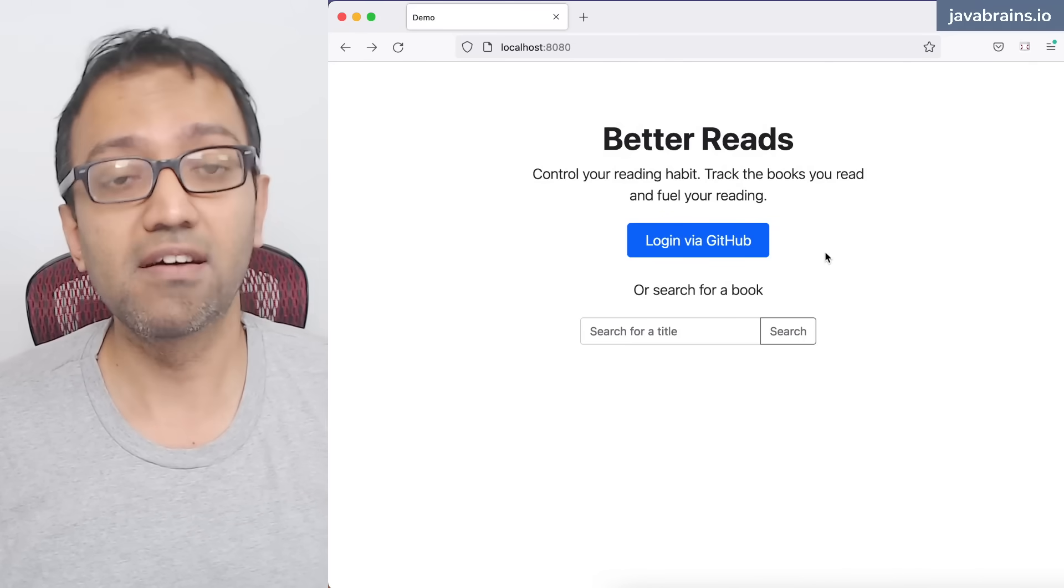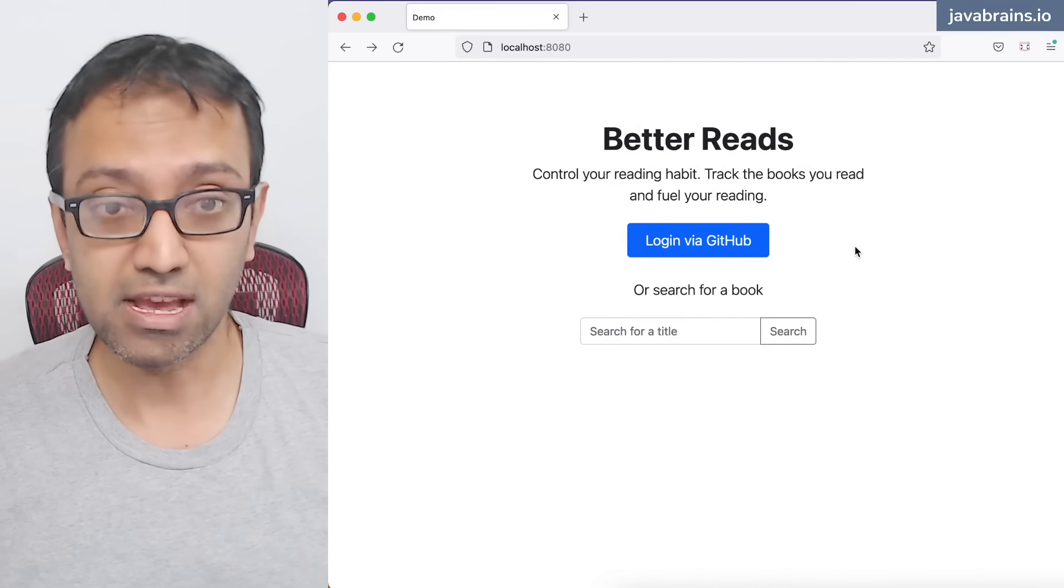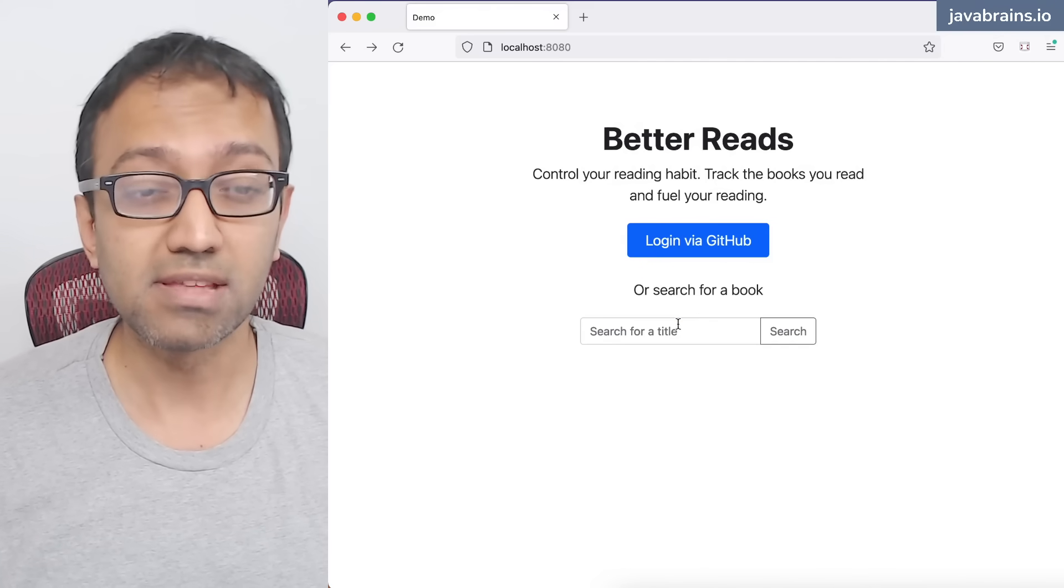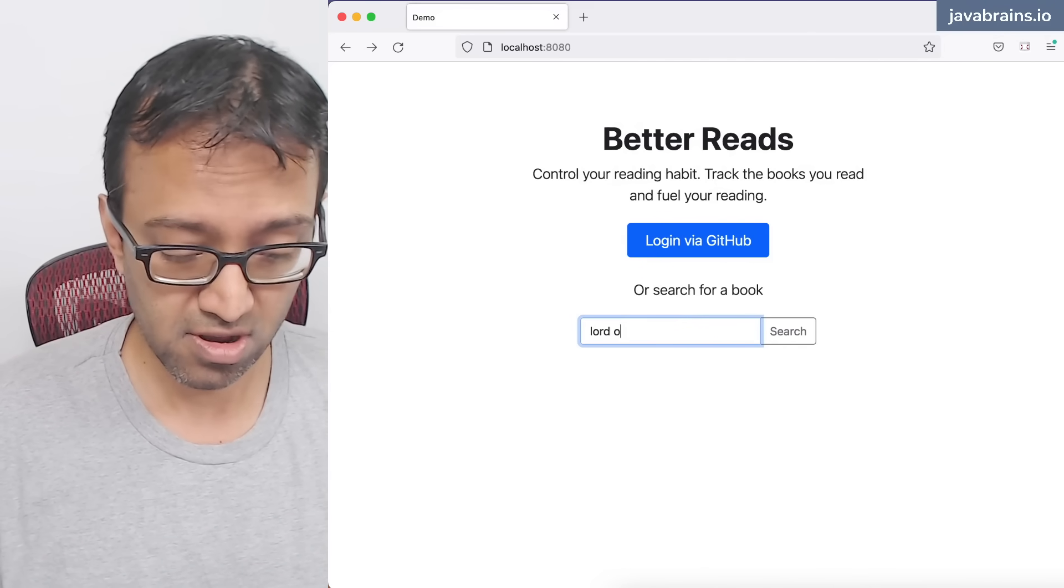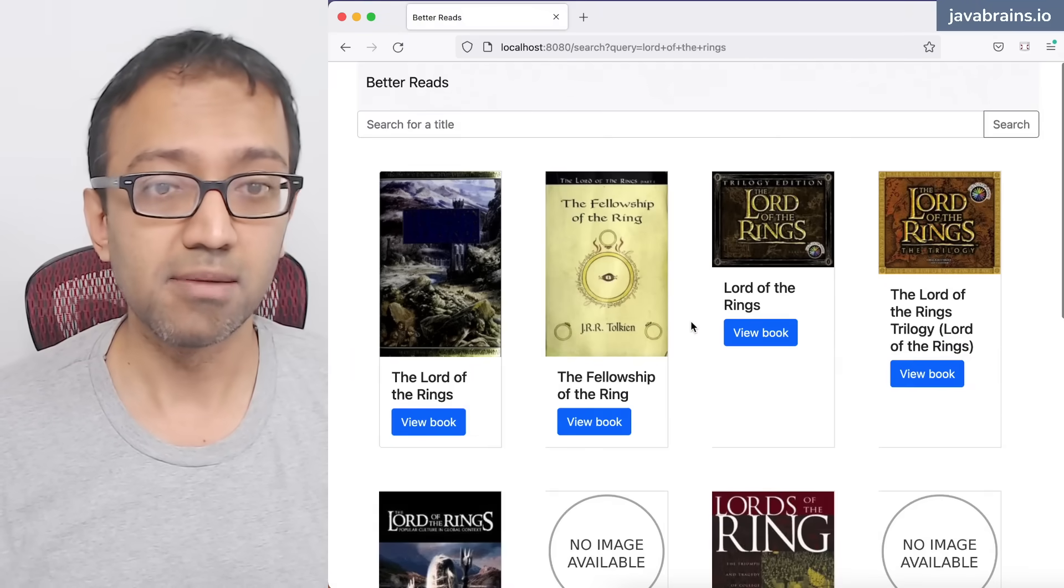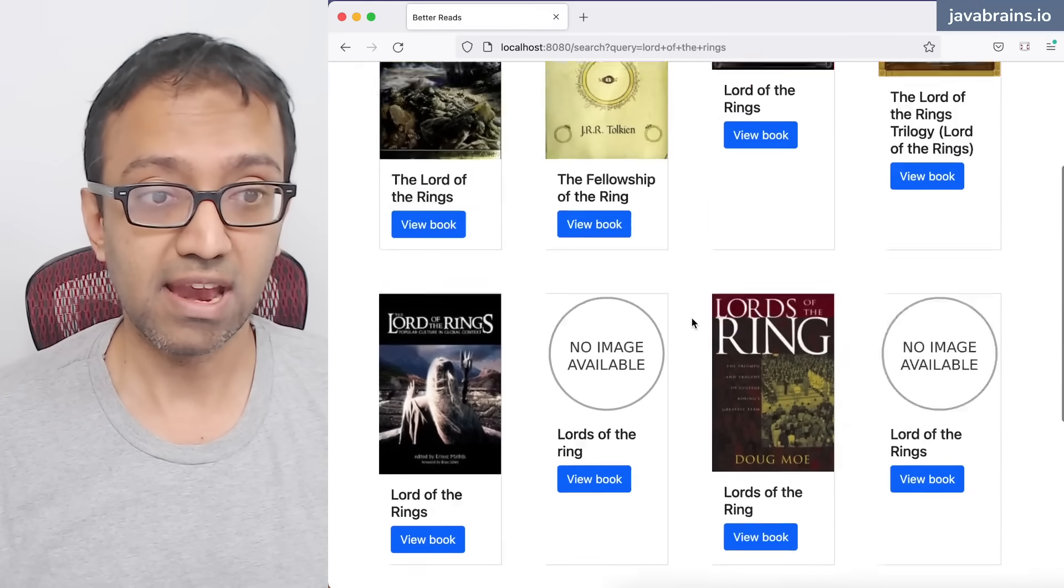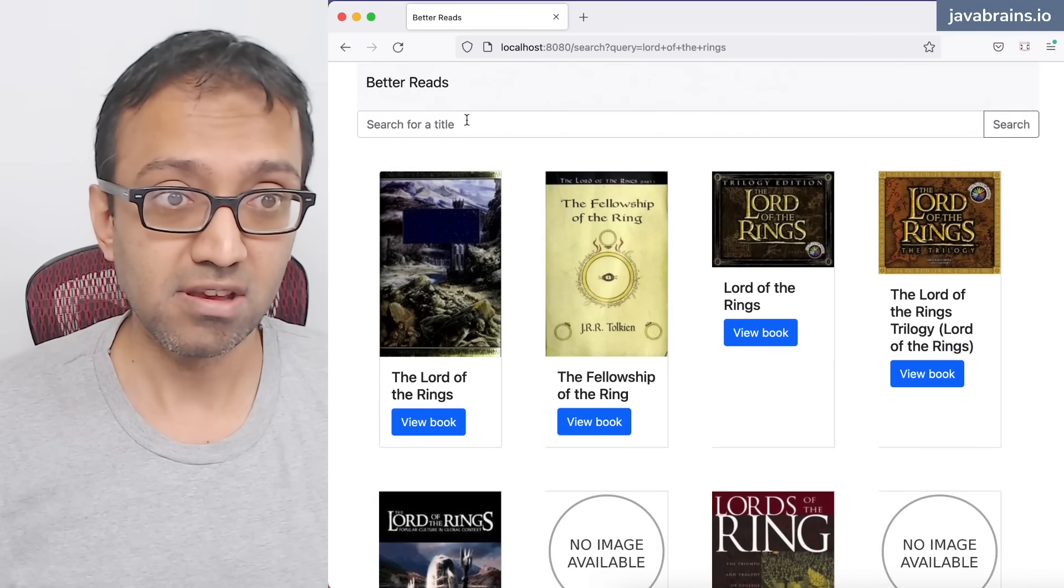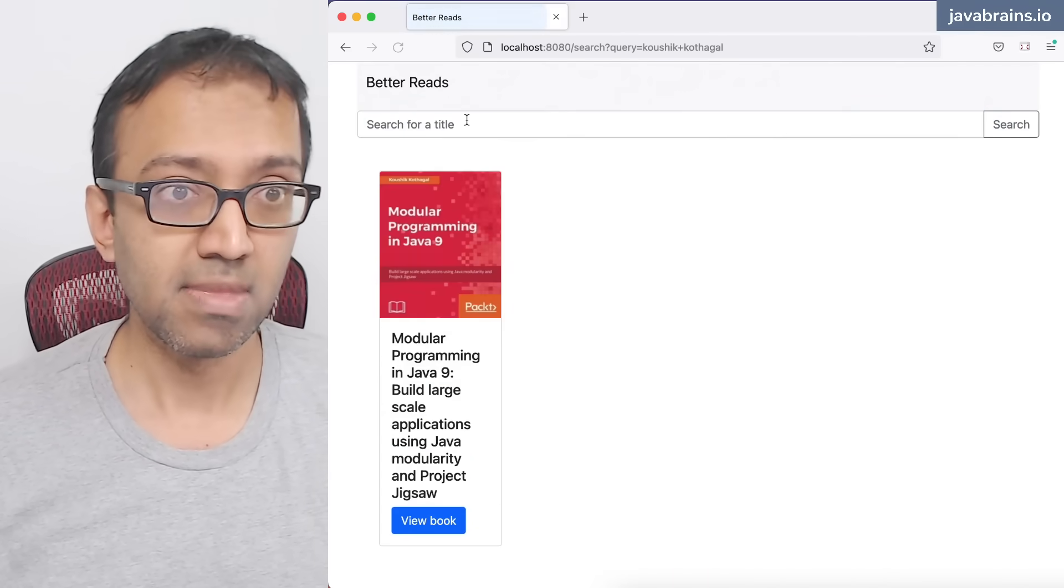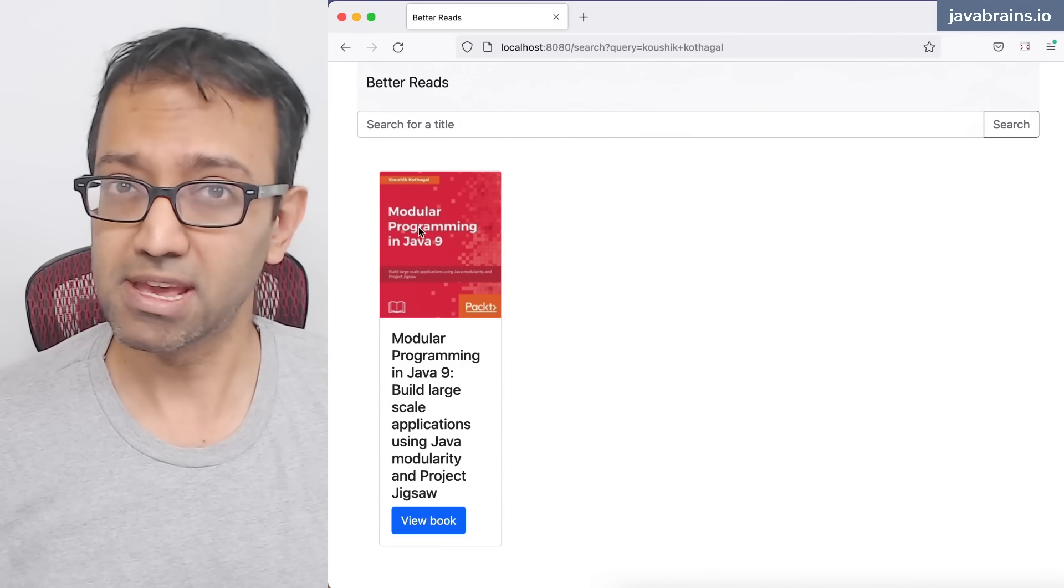So here we have the homepage where you can log in via GitHub. We have an OAuth login where somebody can log in via GitHub, or they can search for a book. So let's say I'm going to search for Lord of the Rings. I can hit enter, and I'm going to see a bunch of books that match that search criteria. I can search for my name, and you will find a certain book that a certain somebody has written.